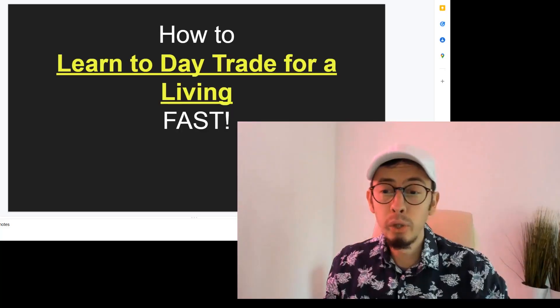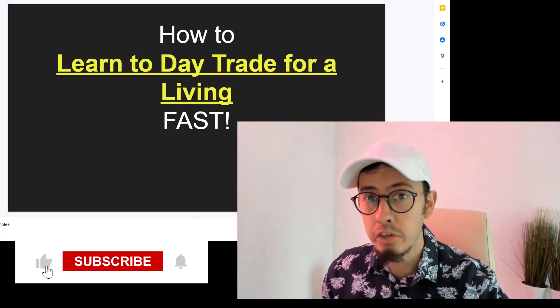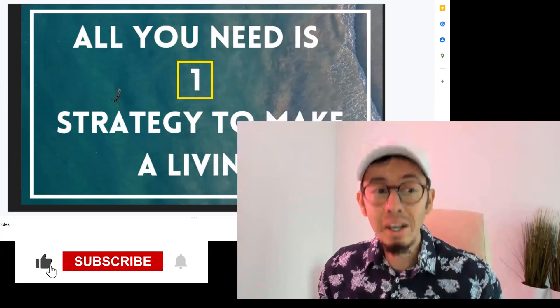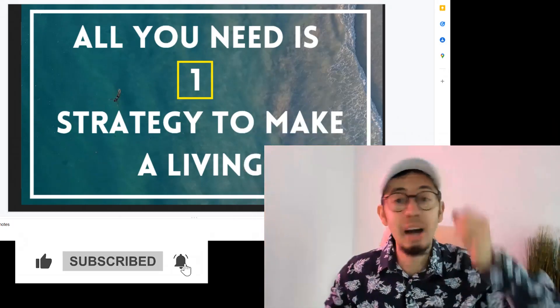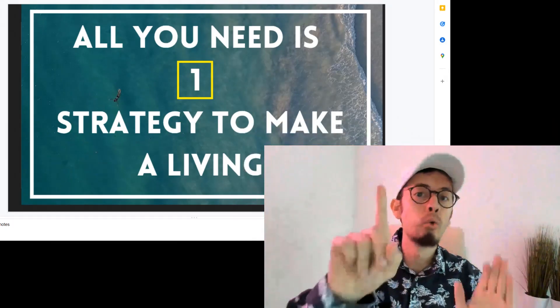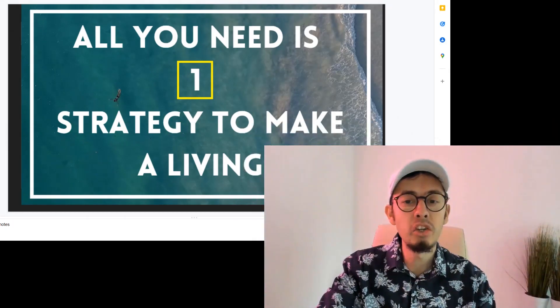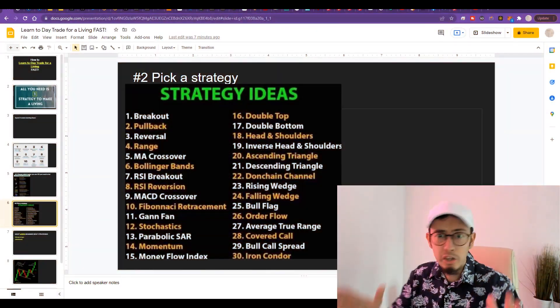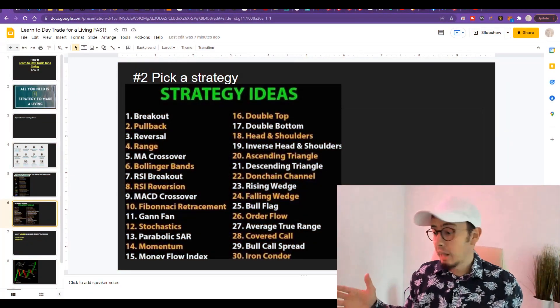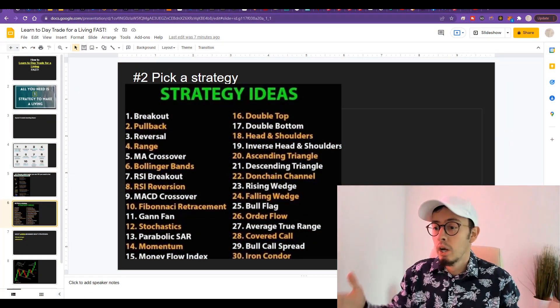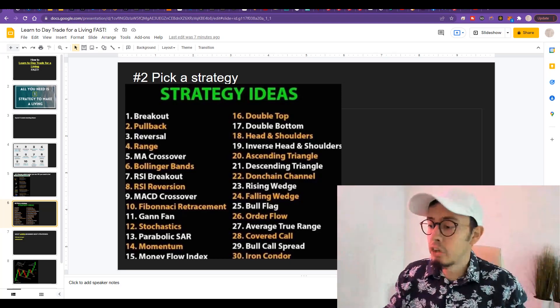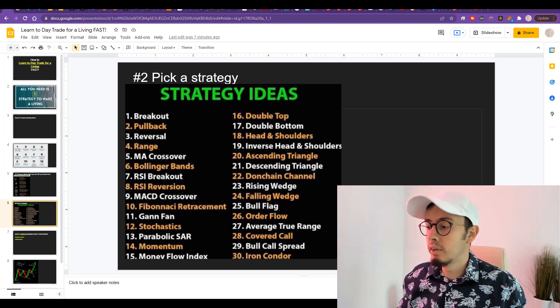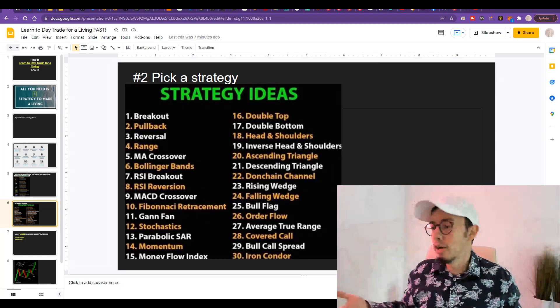How to learn day trading for a living fast. What if I told you that all you need is one working strategy to make a living? Some of you will say you're crazy, you should learn all the trading strategies to make a living, or invest in blue chip stocks or Bitcoin.